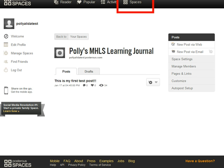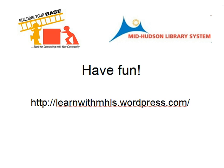Now take some time to explore Posterous a bit more, go through some of the other settings, and see what's there. Have fun with it. When you're all done, go back to the learning project and finish the exercises for exercise one. See you soon.